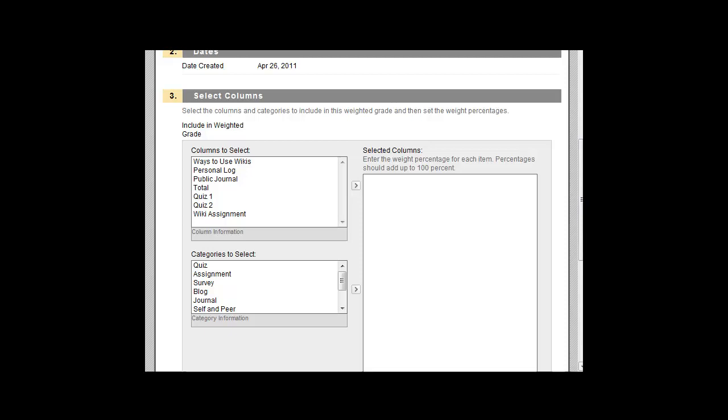Gradebook items, including individual assignments, tests, and quizzes, are listed in the Columns to Select Section. Category names are listed in the Categories to Select Section.